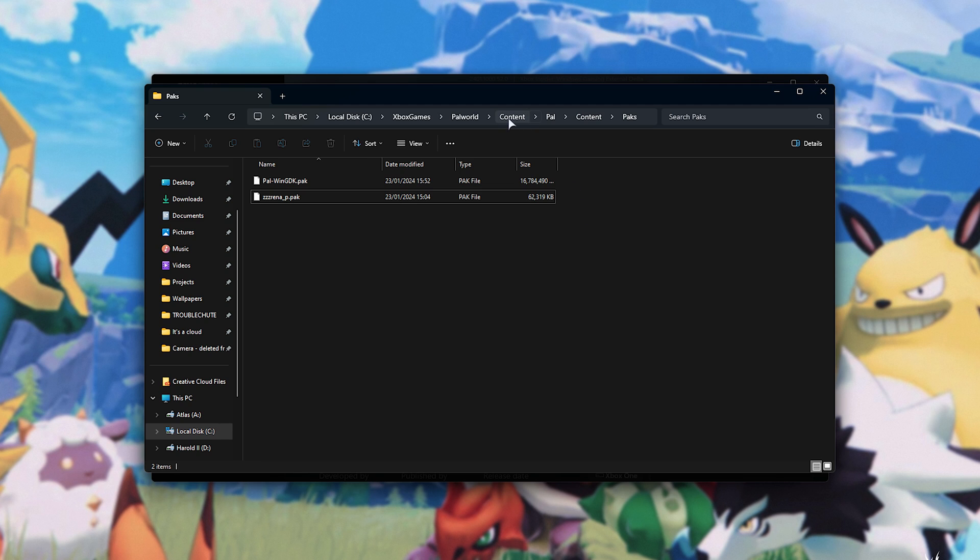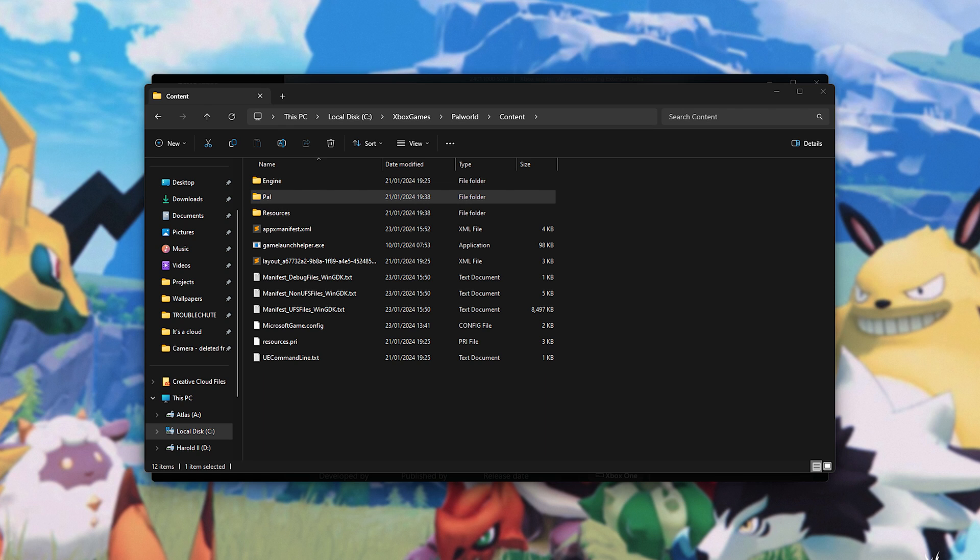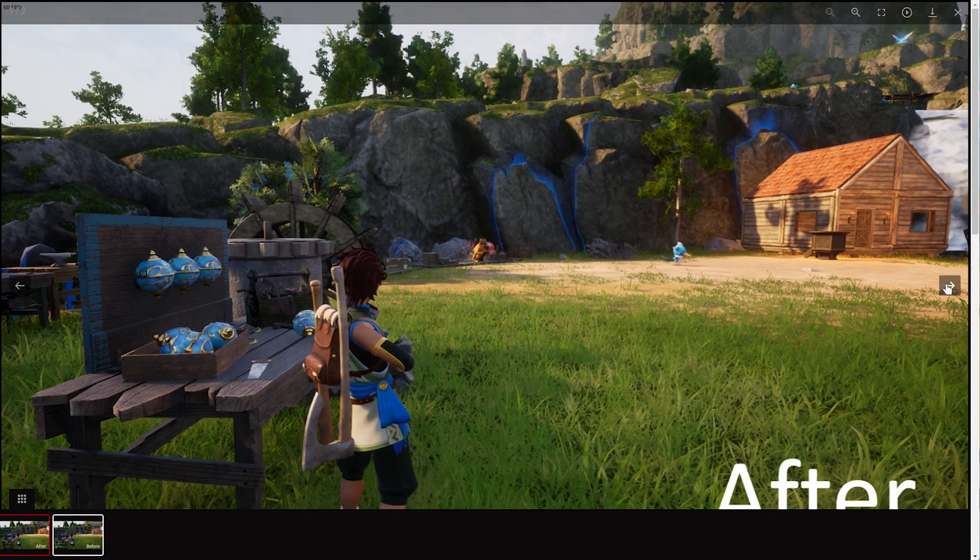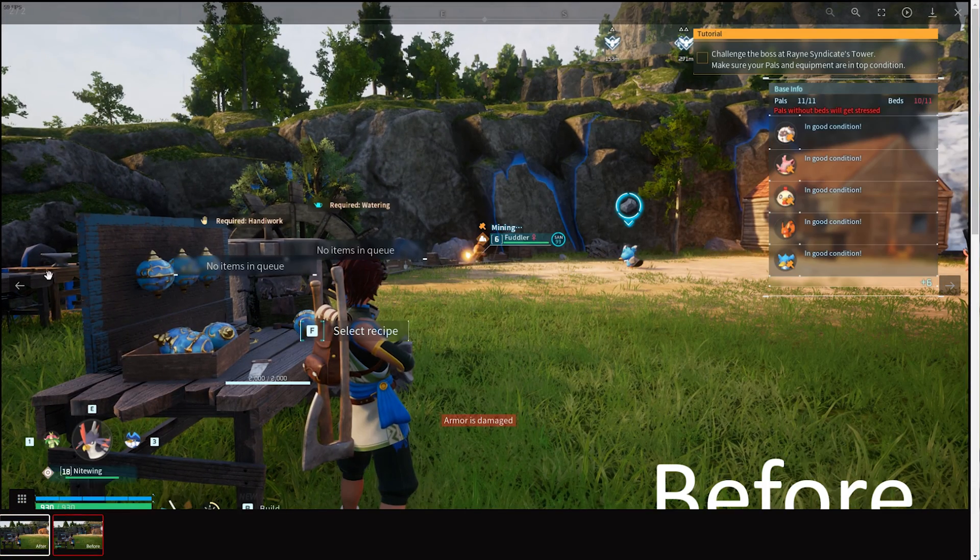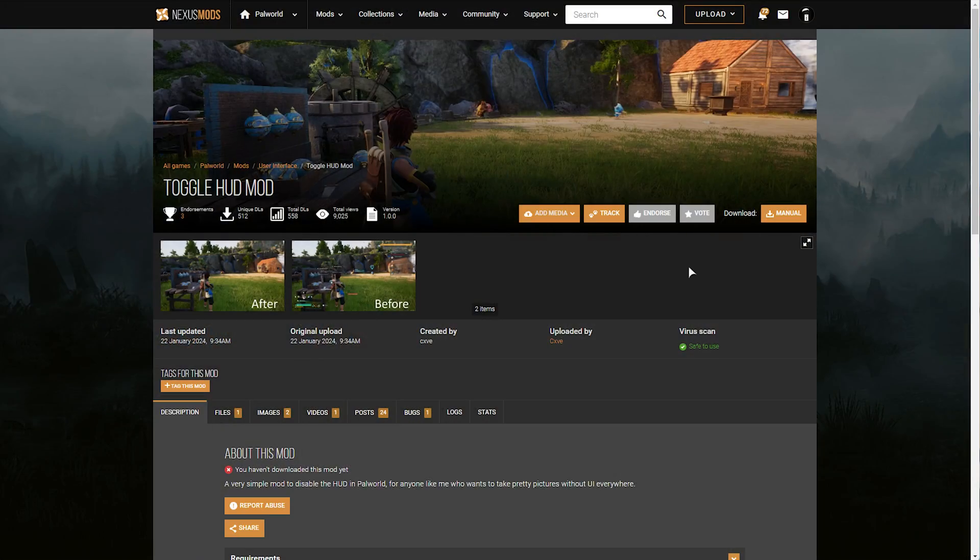Let's talk about the next major kind of mod for PAL World. These mods are known as scripting mods, or scripts. This one, for example, the Toggle HUD mod, allows us to toggle our HUD on and off in-game, simply by using a hotkey.